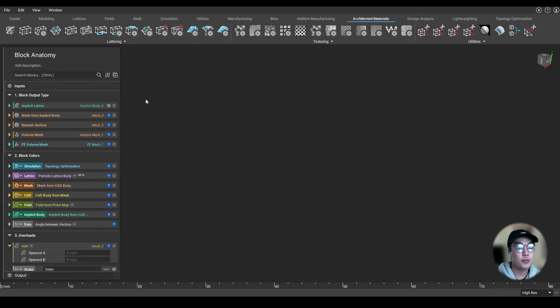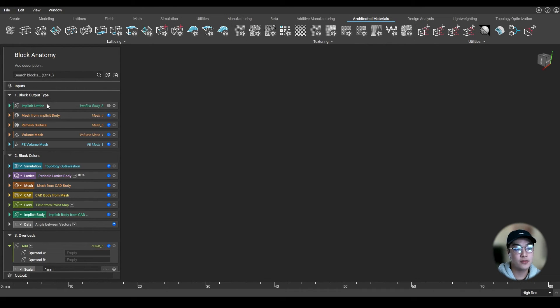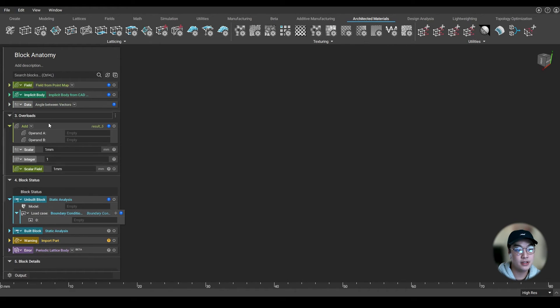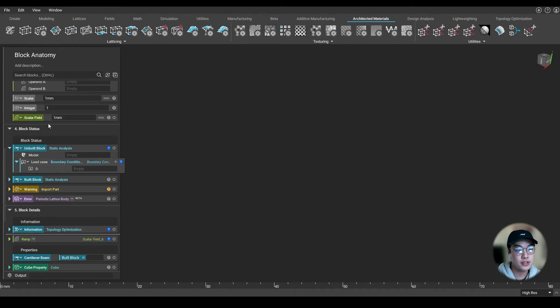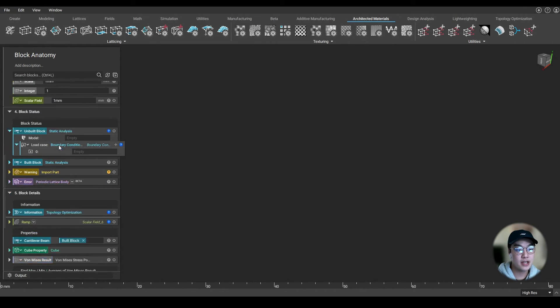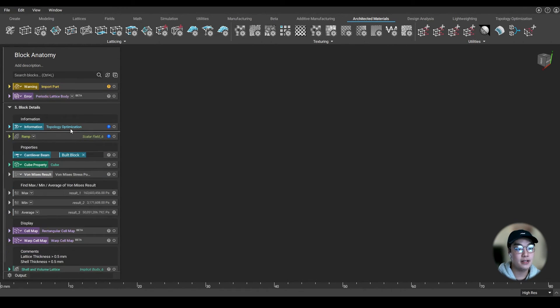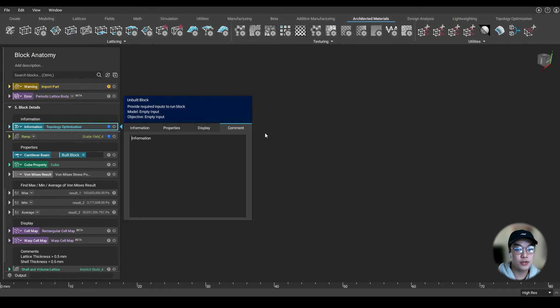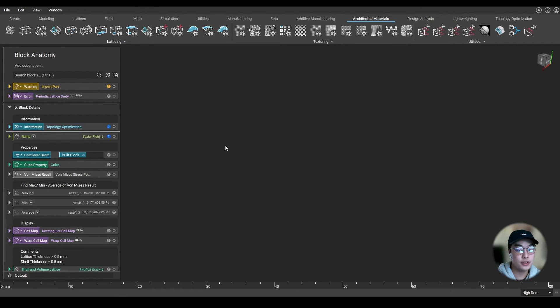I hope you have a good understanding of the block anatomy. We talked about the different block output types, the different block colors, the overloads, the block status, and the block details. If you have any other questions, feel free to reach out. Thank you.